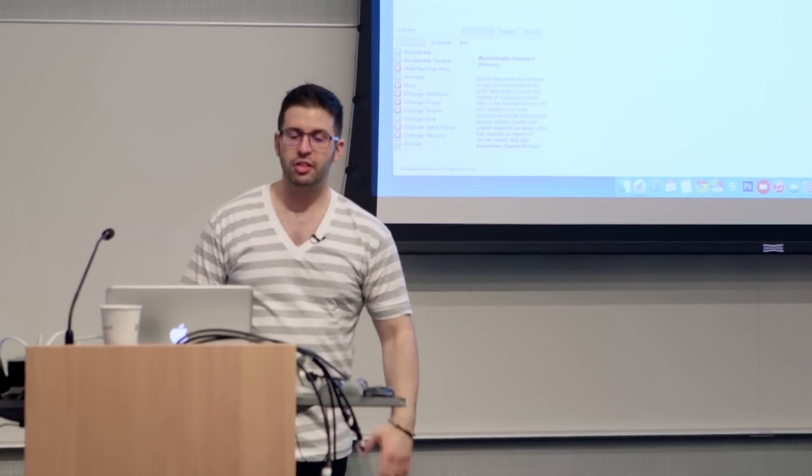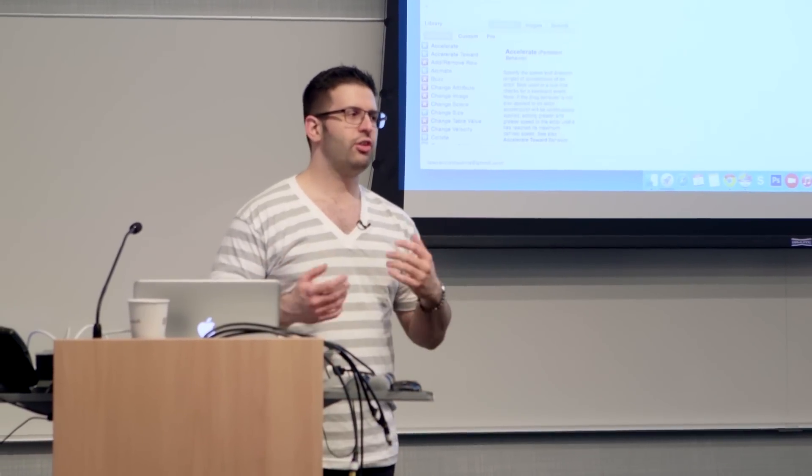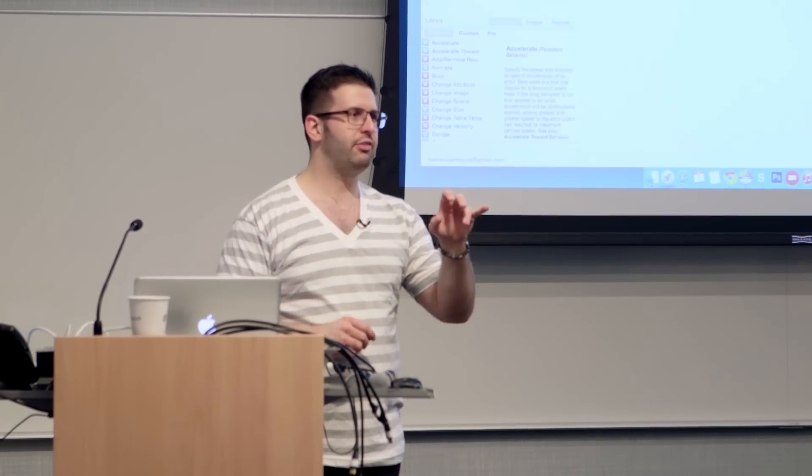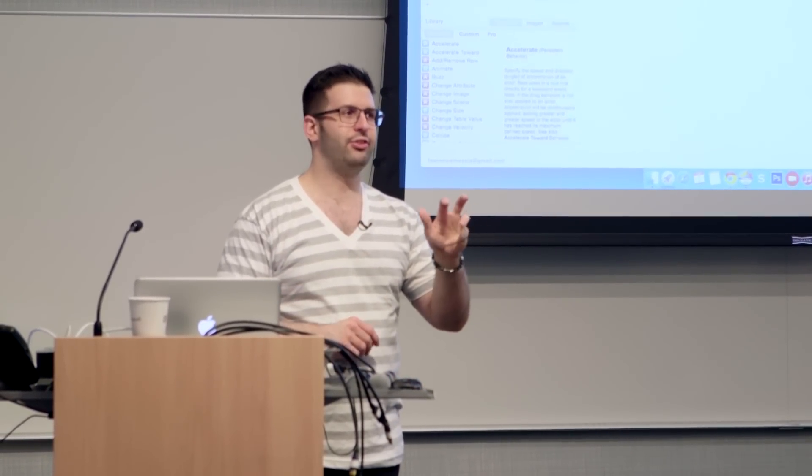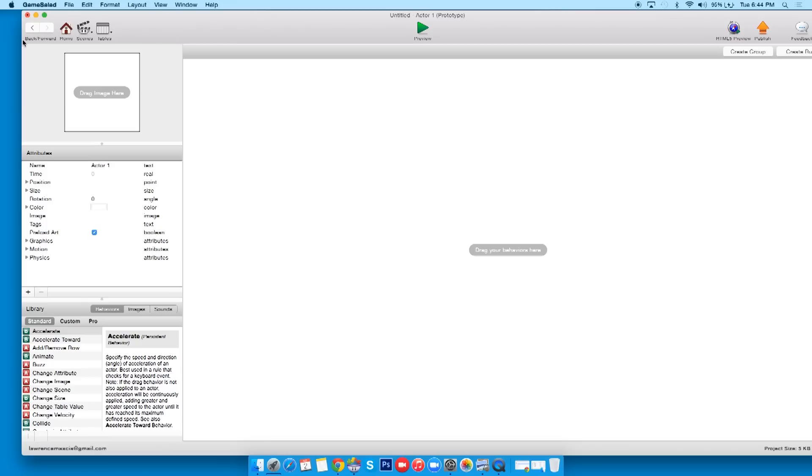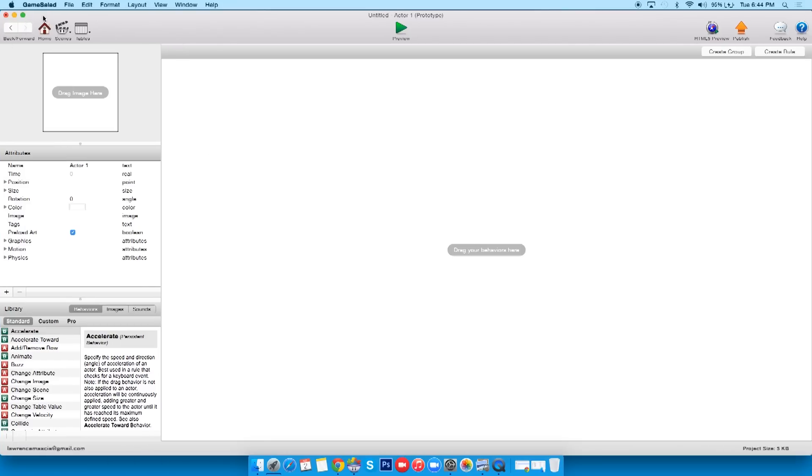So what we're gonna do first is, this is gonna be our player. So as you saw my little demo before, we've got to give them WASD controls. So WSAD, we're gonna give them keyboard controls. Now the way we do that is, we make what's called rules.